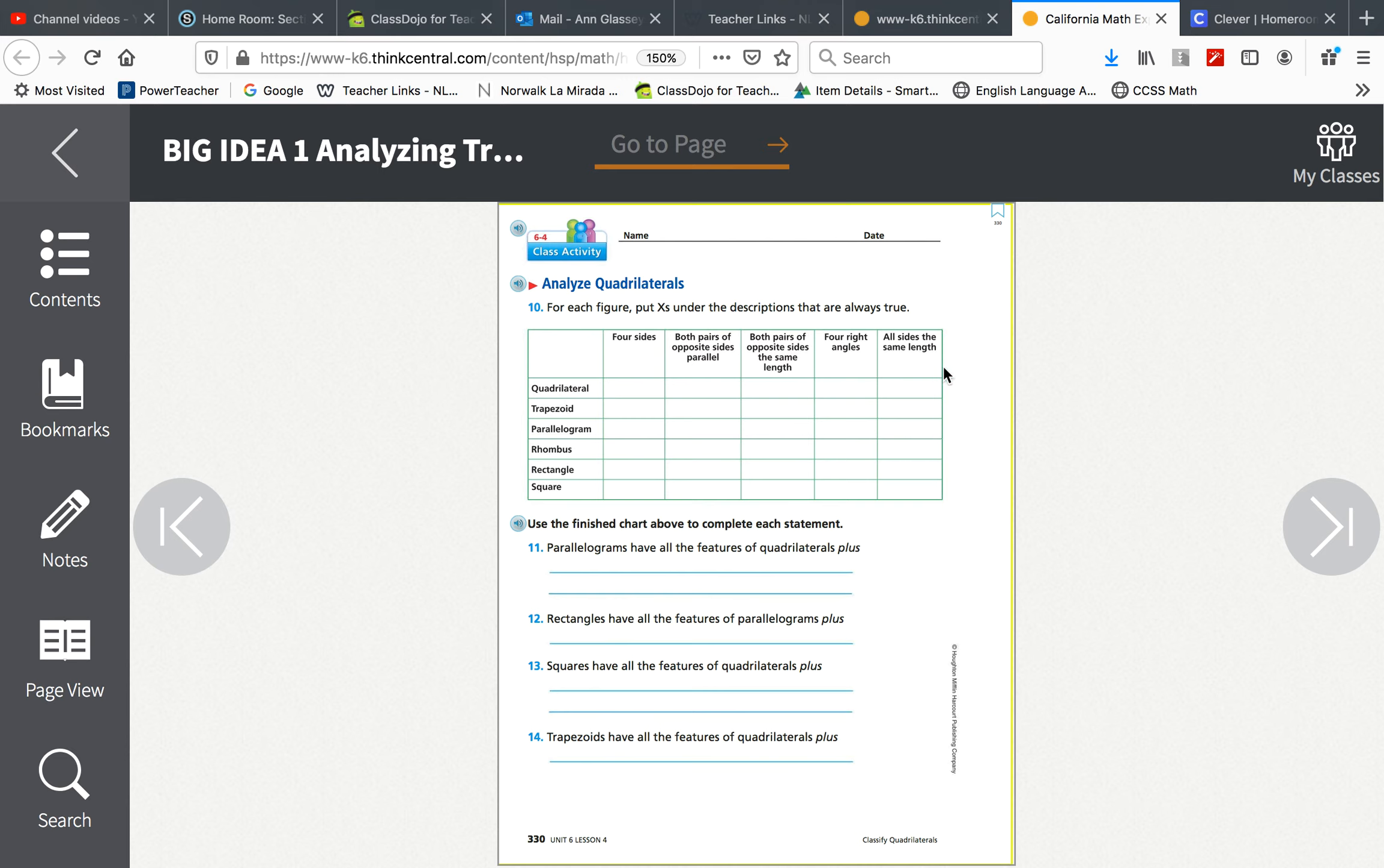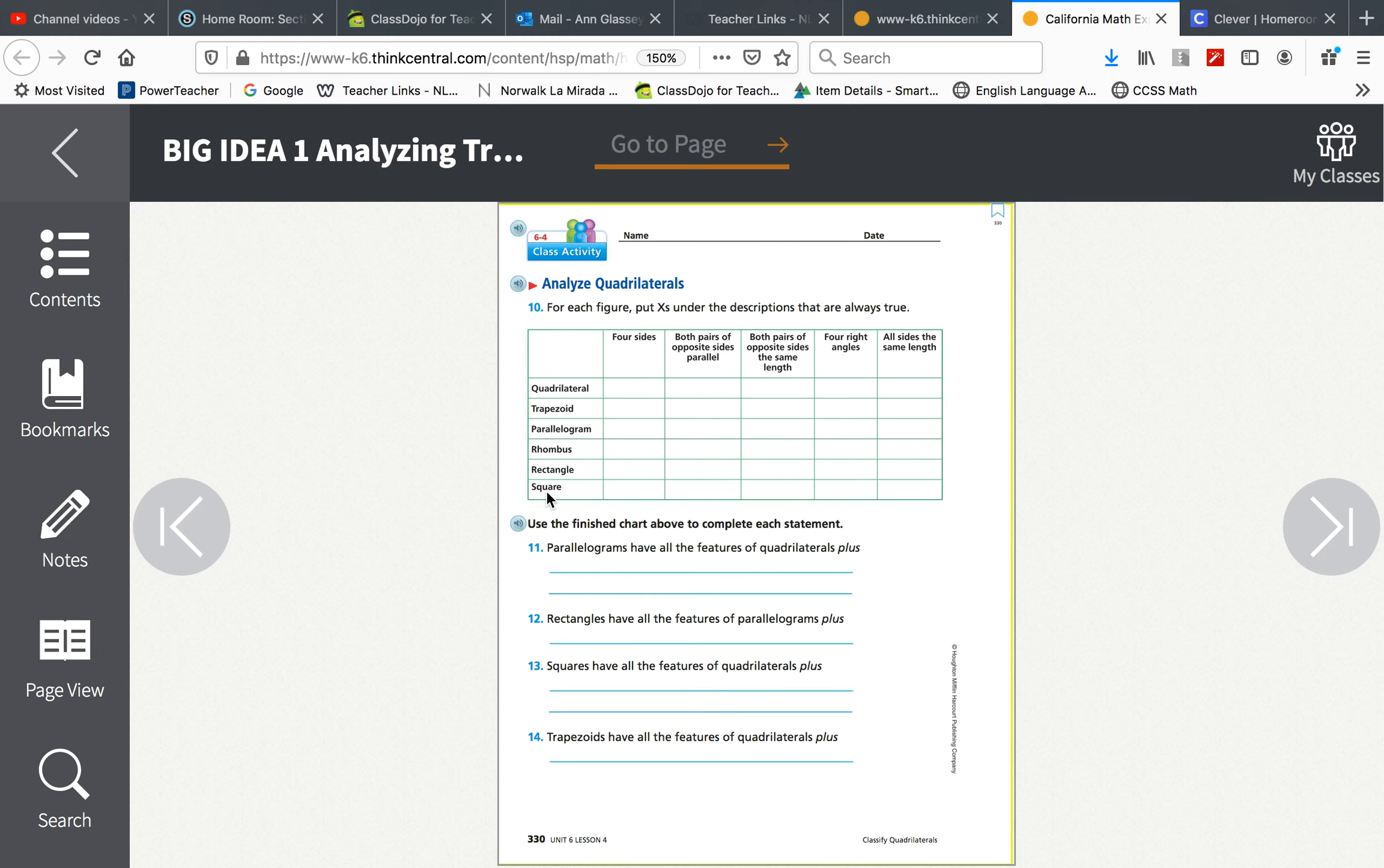If you think any of these are not true, you'll leave them blank. If you think they're always true, you'll put an X. You may need to look in the glossary in the back of your book for some of these. Try to do it with your own memory and then go back and check in the book, check in the glossary.